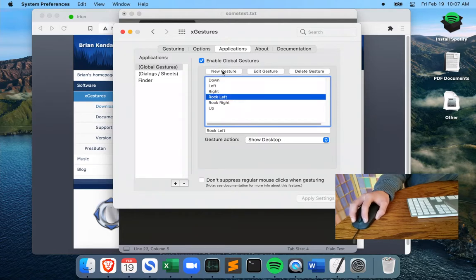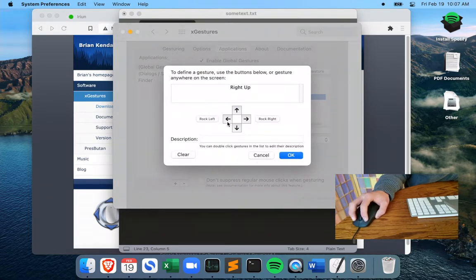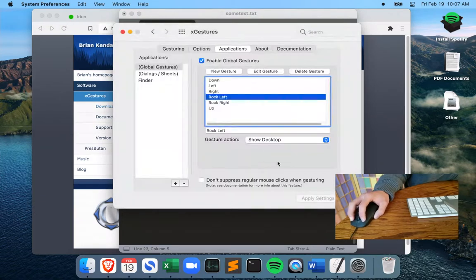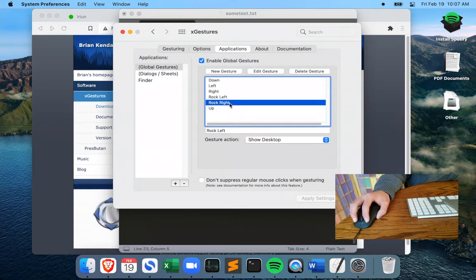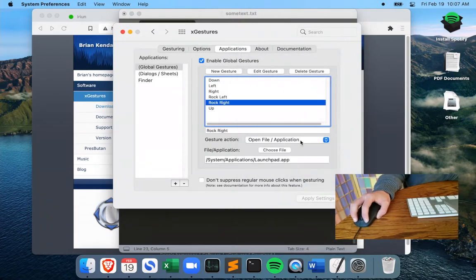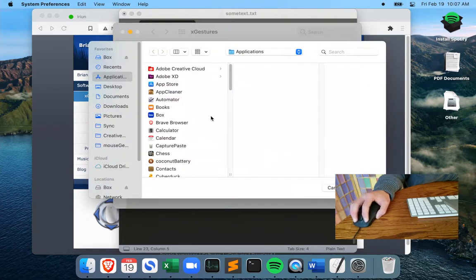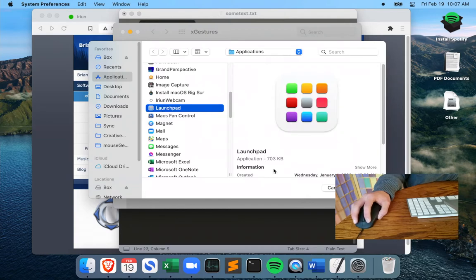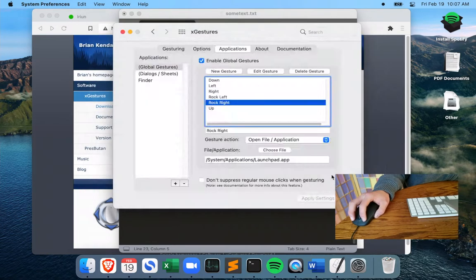To add a new gesture you just click 'New Gesture.' For rock left, I go into Gesture Action and select 'Show Desktop.' For rock right, I select 'Open Application' and point it to the Launchpad app — which is just the Launchpad application you find in your apps.